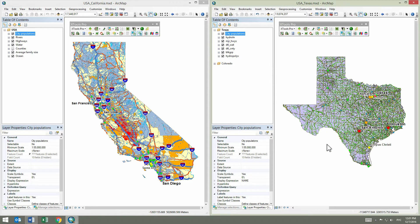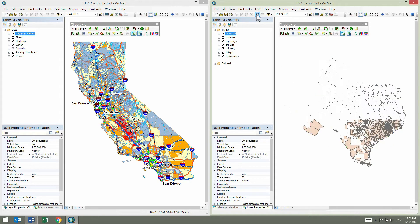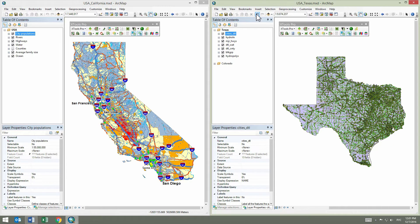If you selected an incorrect layer or anything is wrong with the pasted properties for some reason, the paste operation can be undone using the standard undo feature in ArcMap. As we pasted properties correctly, we put them back using the redo feature.